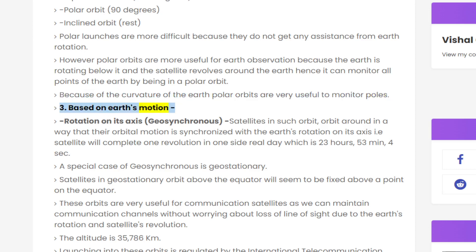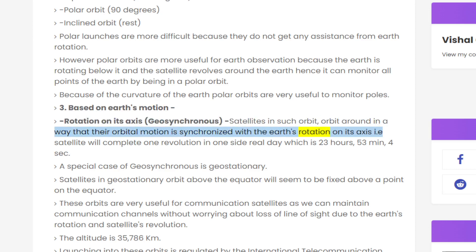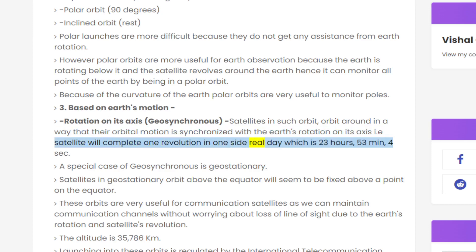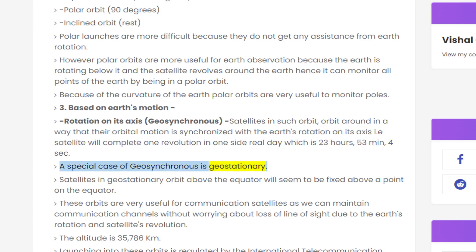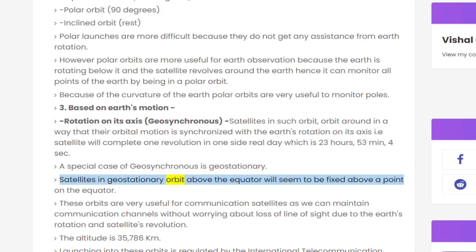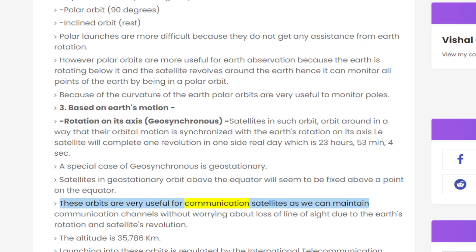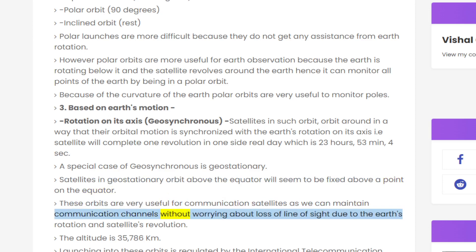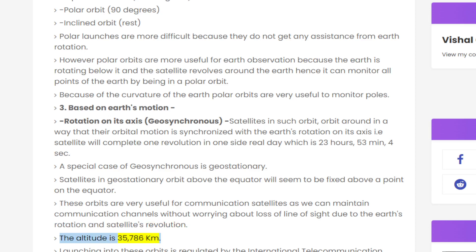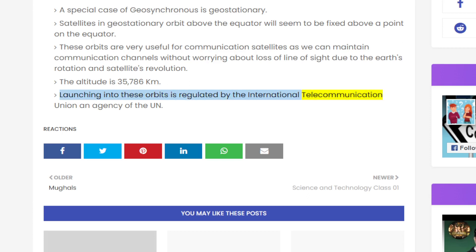Types of orbits — based on Earth's motion: Geosynchronous satellites orbit such that their orbital motion is synchronized with the Earth's rotation on its axis, meaning the satellite completes one revolution in one sidereal day, which is 23 hours, 53 minutes, and 4 seconds. A special case of geosynchronous is geostationary — satellites in geostationary orbit above the equator appear fixed above a point on the equator. These orbits are very useful for communication satellites as we can maintain communication channels without worrying about loss of line of sight due to Earth's rotation and the satellite's revolution. The altitude is 35,786 kilometers. Launching into these orbits is regulated by the International Telecommunication Union, an agency of the United Nations.